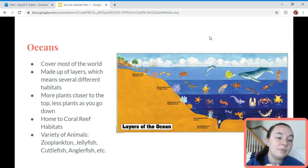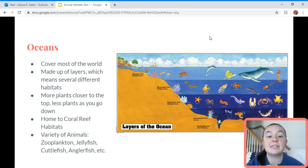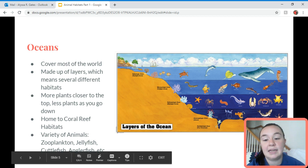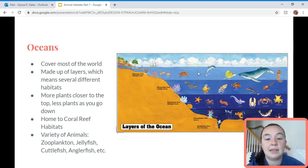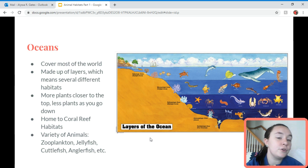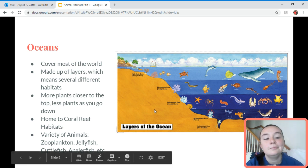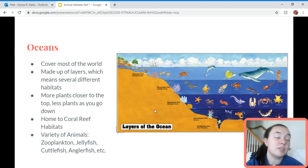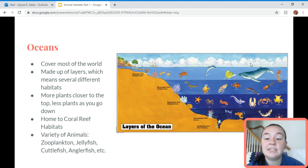So, oceans. As we talked about when we discussed the five oceans, oceans cover most of the world. The ocean has a bunch of different layers, which means there are a bunch of different habitats in the ocean. You can see in this picture there are layers all the way down into these trenches and right at the top. Plants usually grow closer to the top, and the further you go down into these layers, the fewer plants there are. The ocean habitat is home to coral reef habitats, and just like the rainforest, there are a whole bunch of different animals.